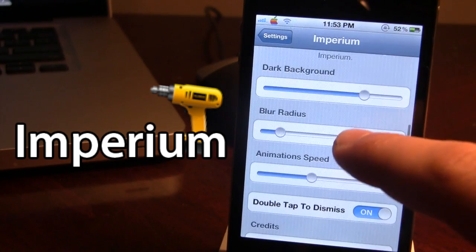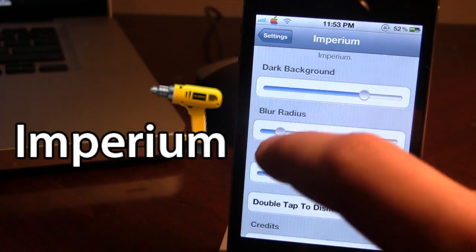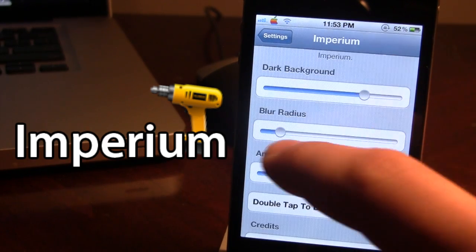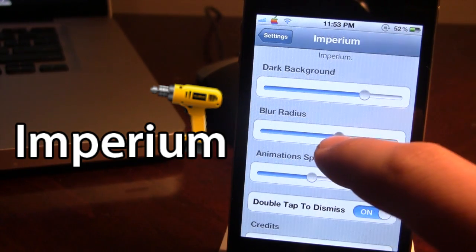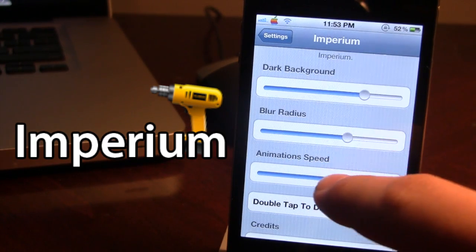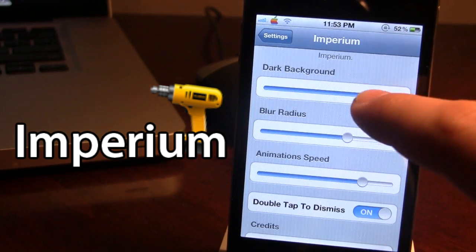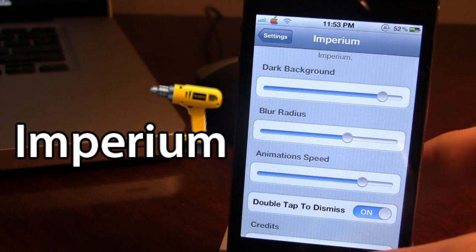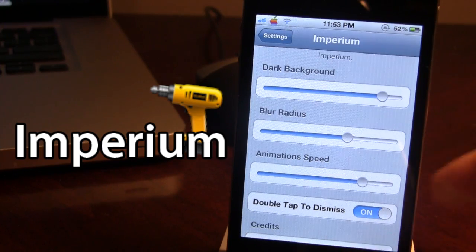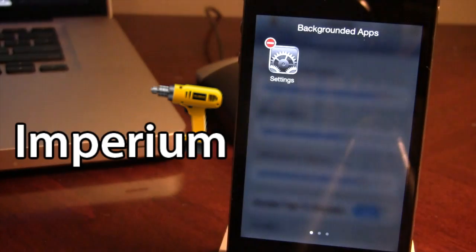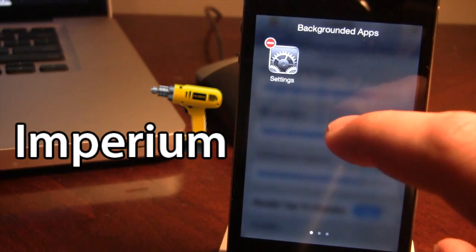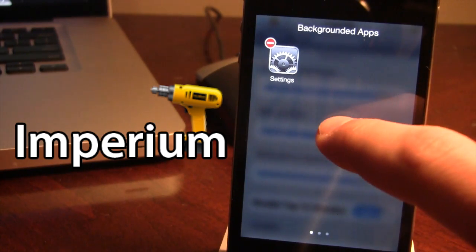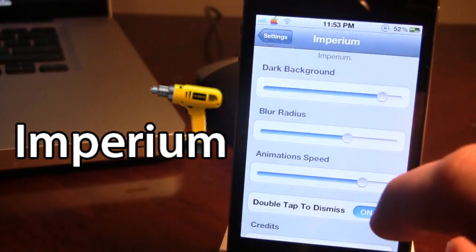Now if you want to change the Imperium settings using these slider options you can fully customize those. So when you open up Imperium we see that we have a little bit of an animation. You can customize the speed to your liking, either fast or slow.